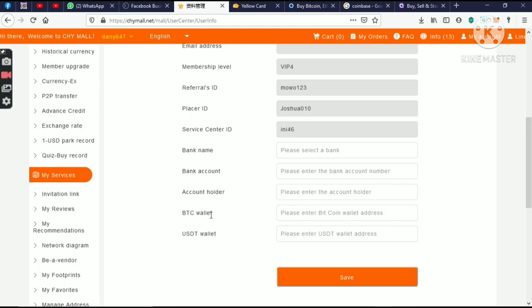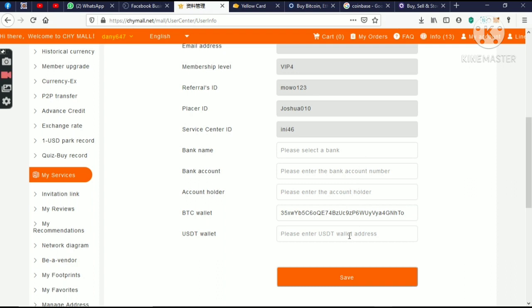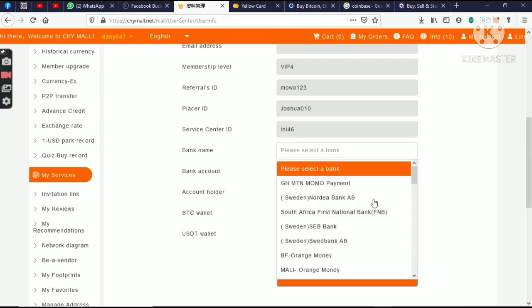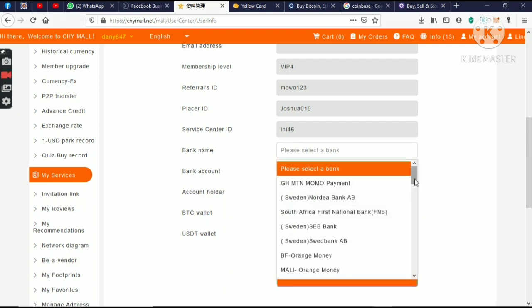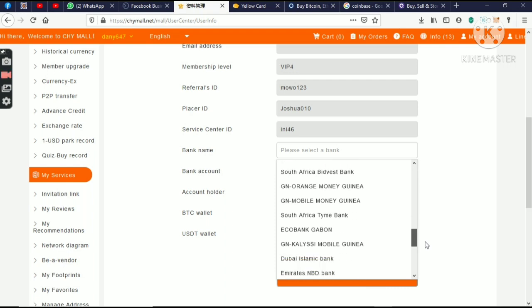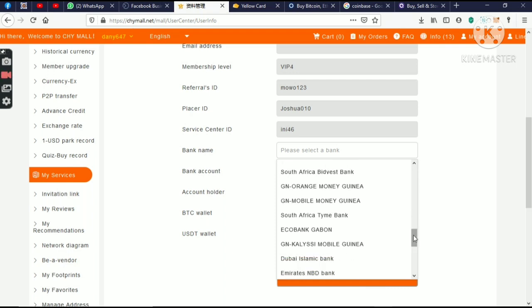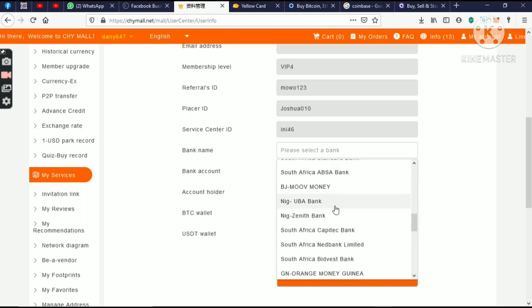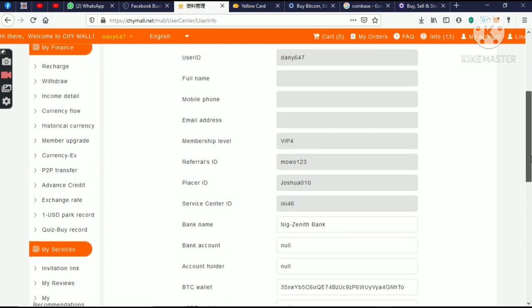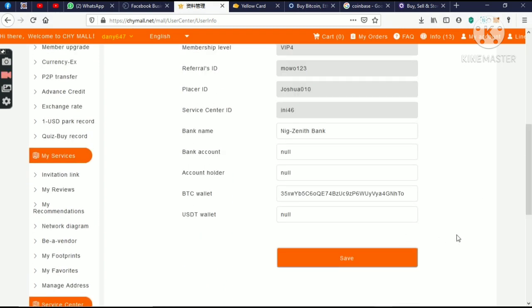Then, you have where you have your BTC wallet and also where you have your USDT wallet. So we have the BTC wallet. All you just need to do is paste it. Now, this field shouldn't be blank. If you don't intend using all of them, all you just need to put is nil. Then, you save.